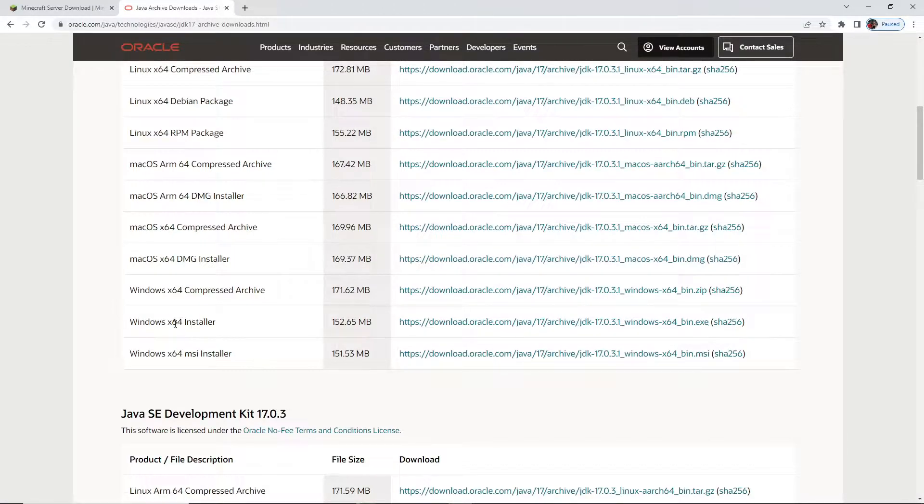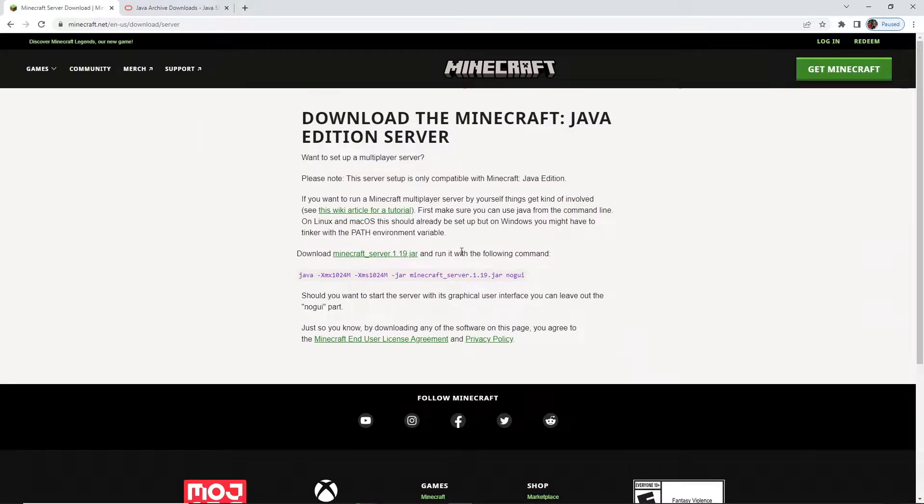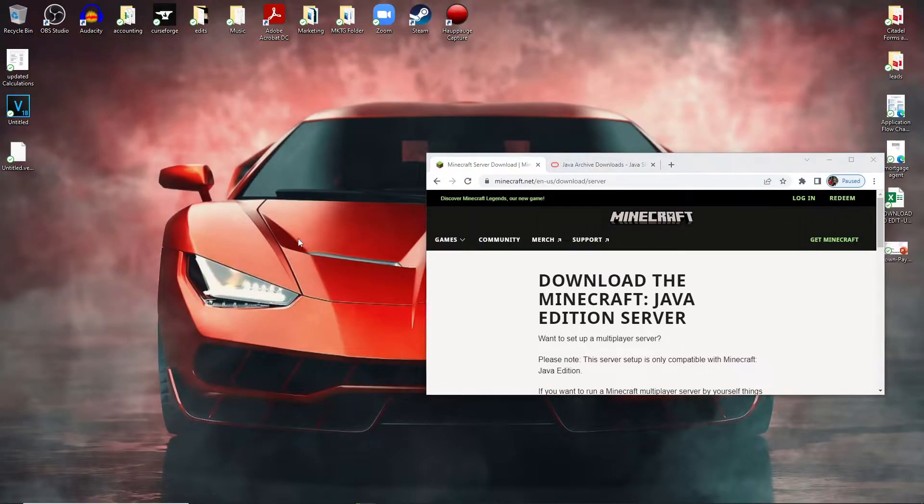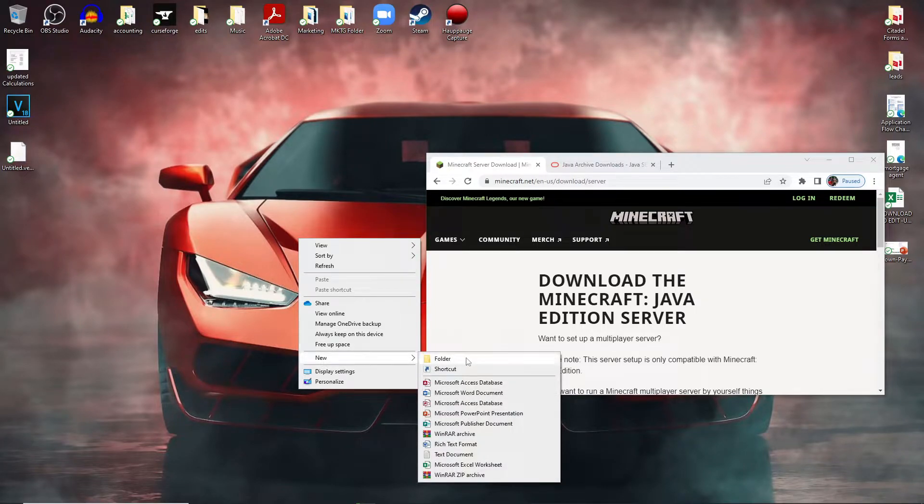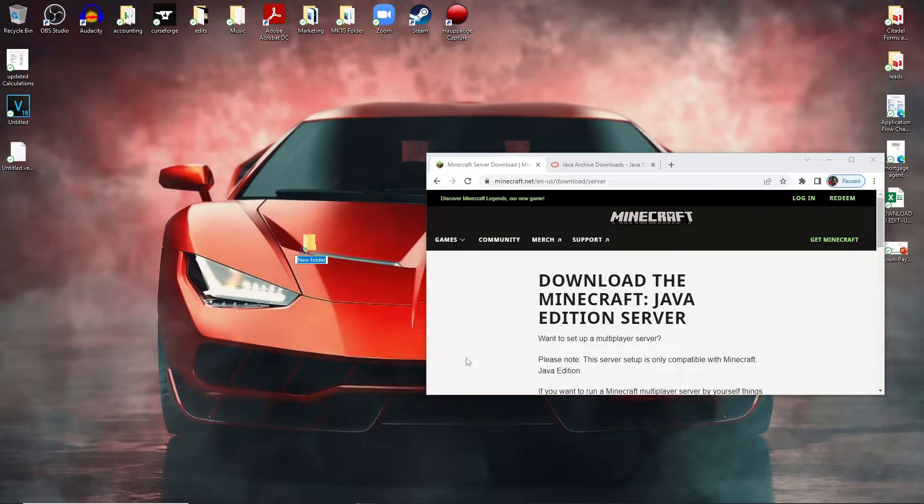This is for Minecraft version 1.19. Once you've installed that, come to your desktop, go to new folder, and then name it minecraft server.